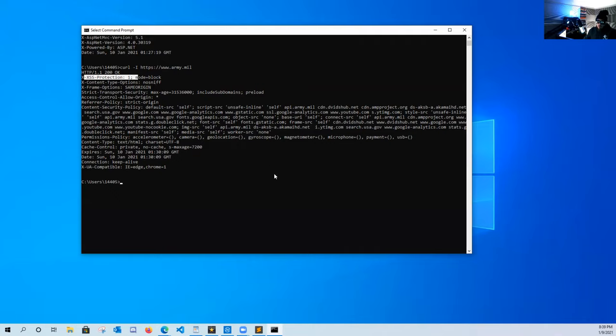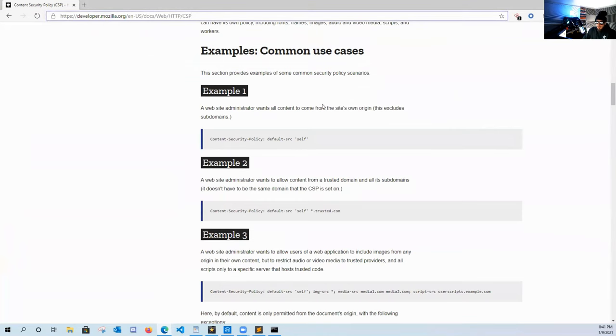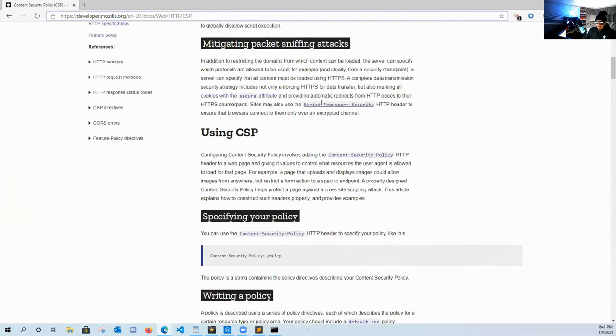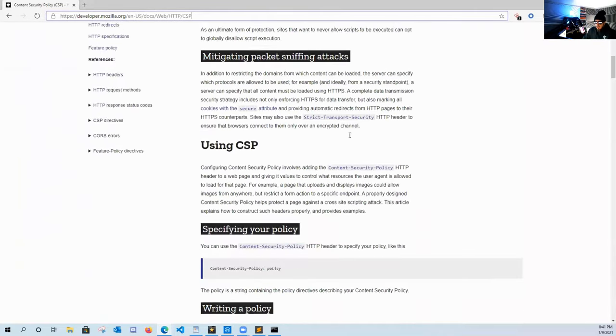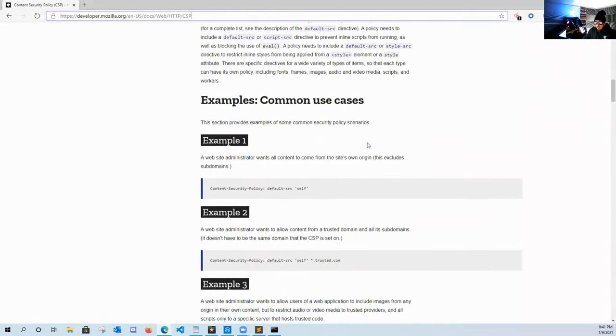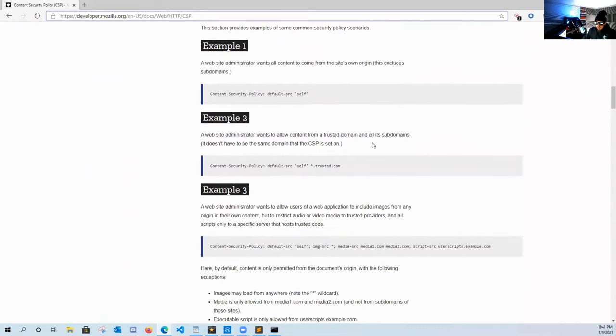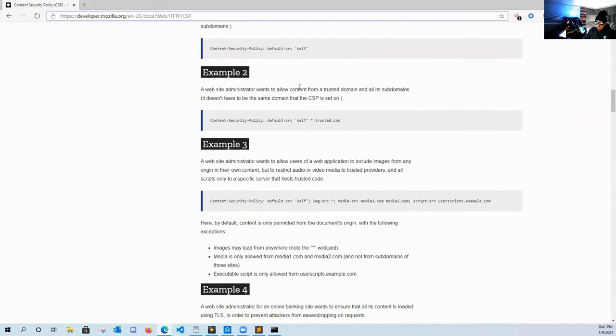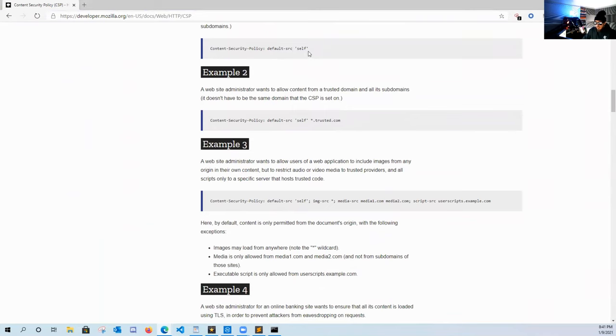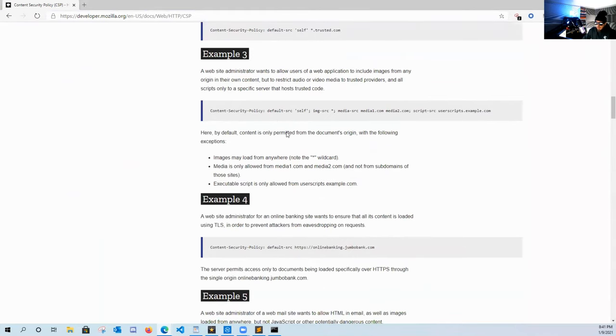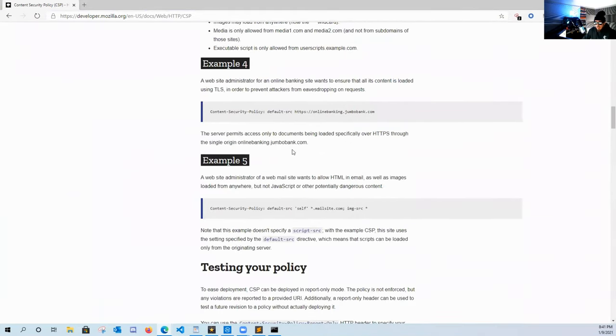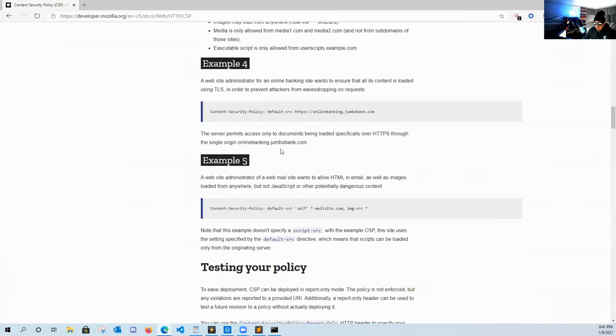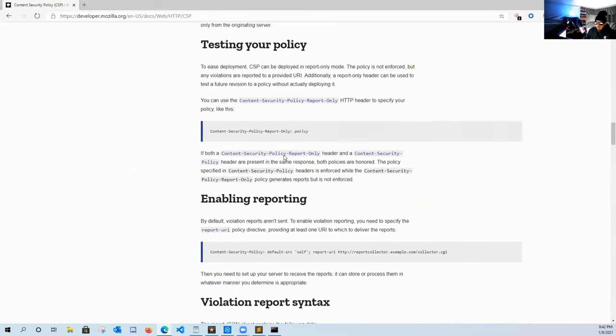So if we go over to developer.mozilla.org and we go to CSP, this will tell you exactly what the content security policy does, what it is, and all the examples in here. As you can see the content security policy default-src self gives you all these examples how the content security policy works and how it blocks cross-site scripting attacks.